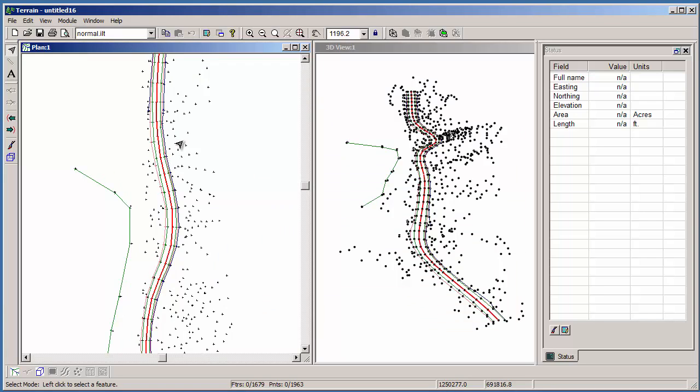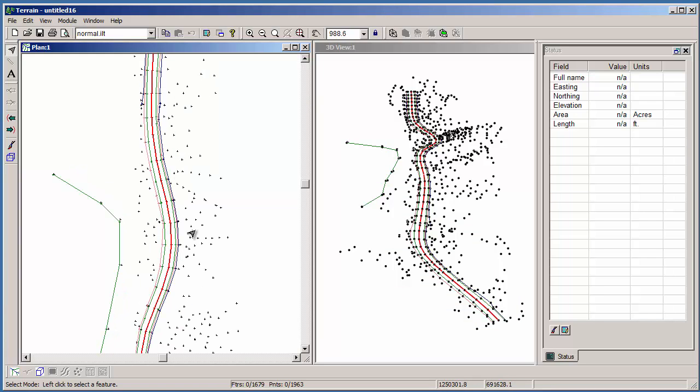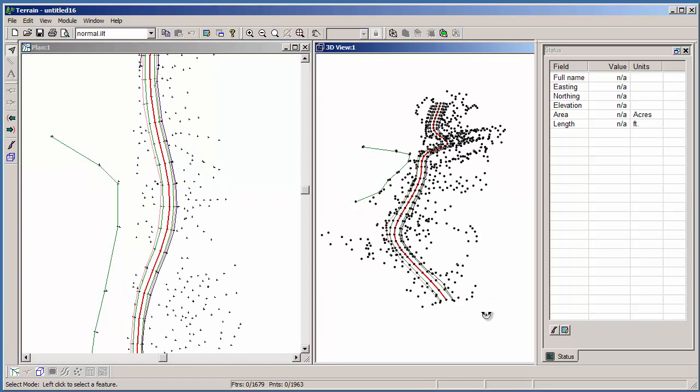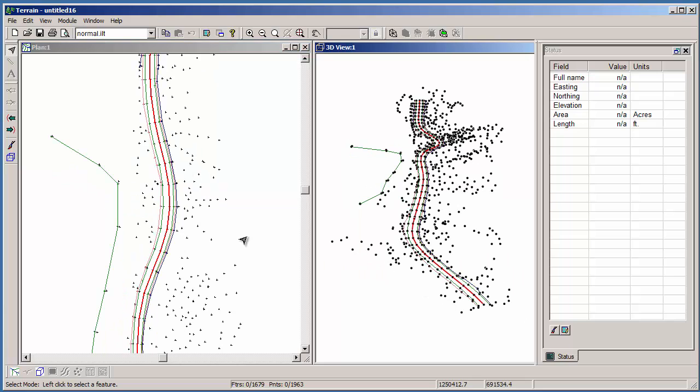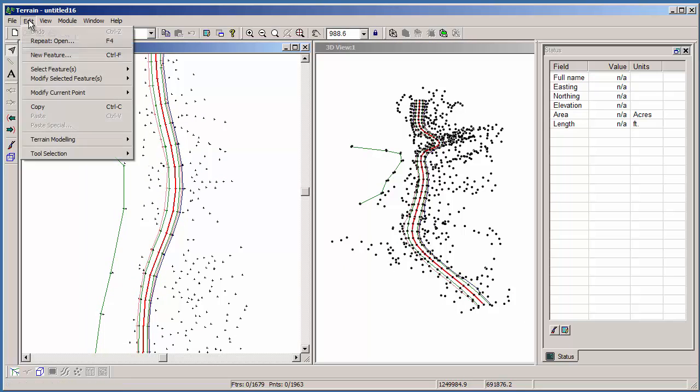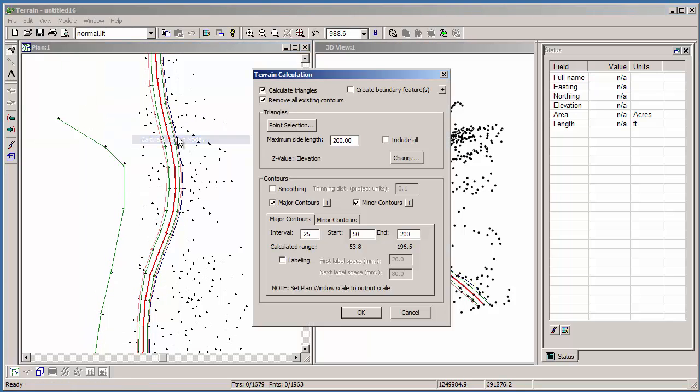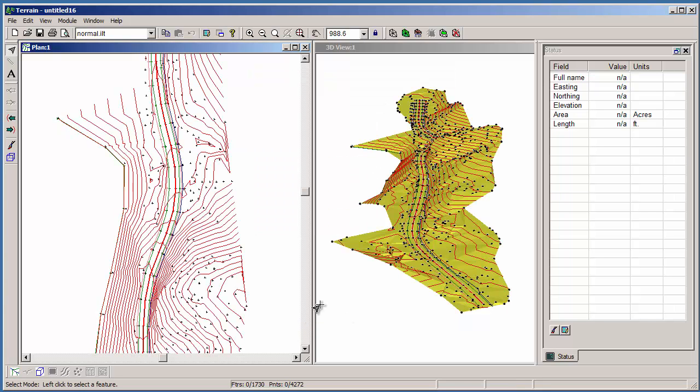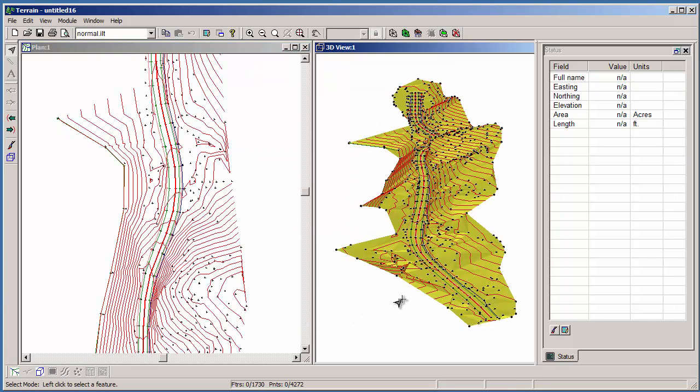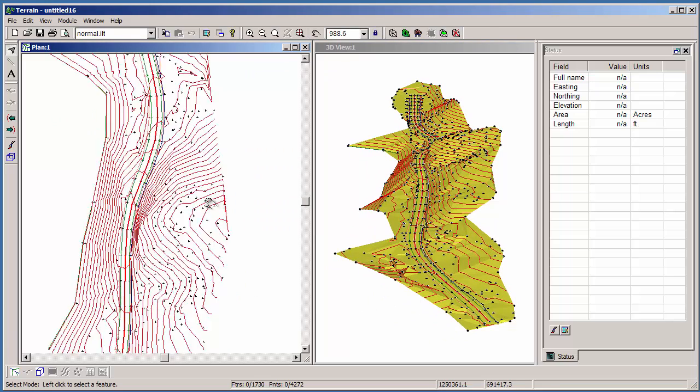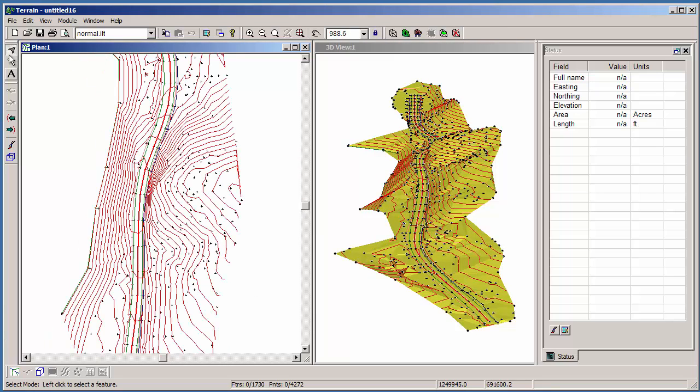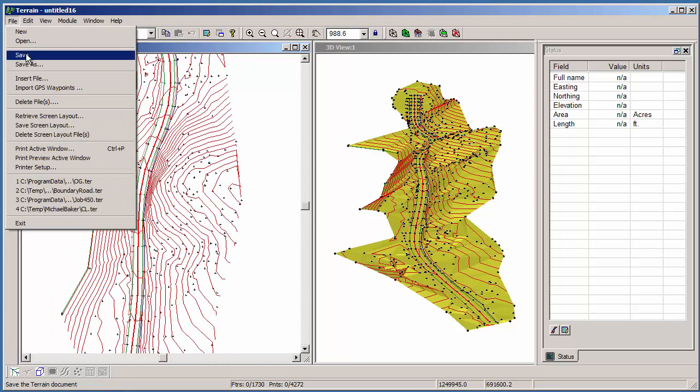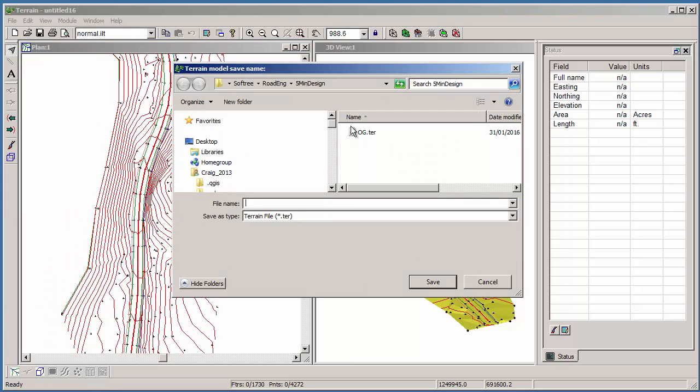Here's our data. If we zoom in, you can see all the line work is connected. The next thing I can do is create a terrain model. Here, we'll just take all the defaults. We now have a three-dimensional terrain model of our surface. And with a quick save, we're ready to start designing our road.